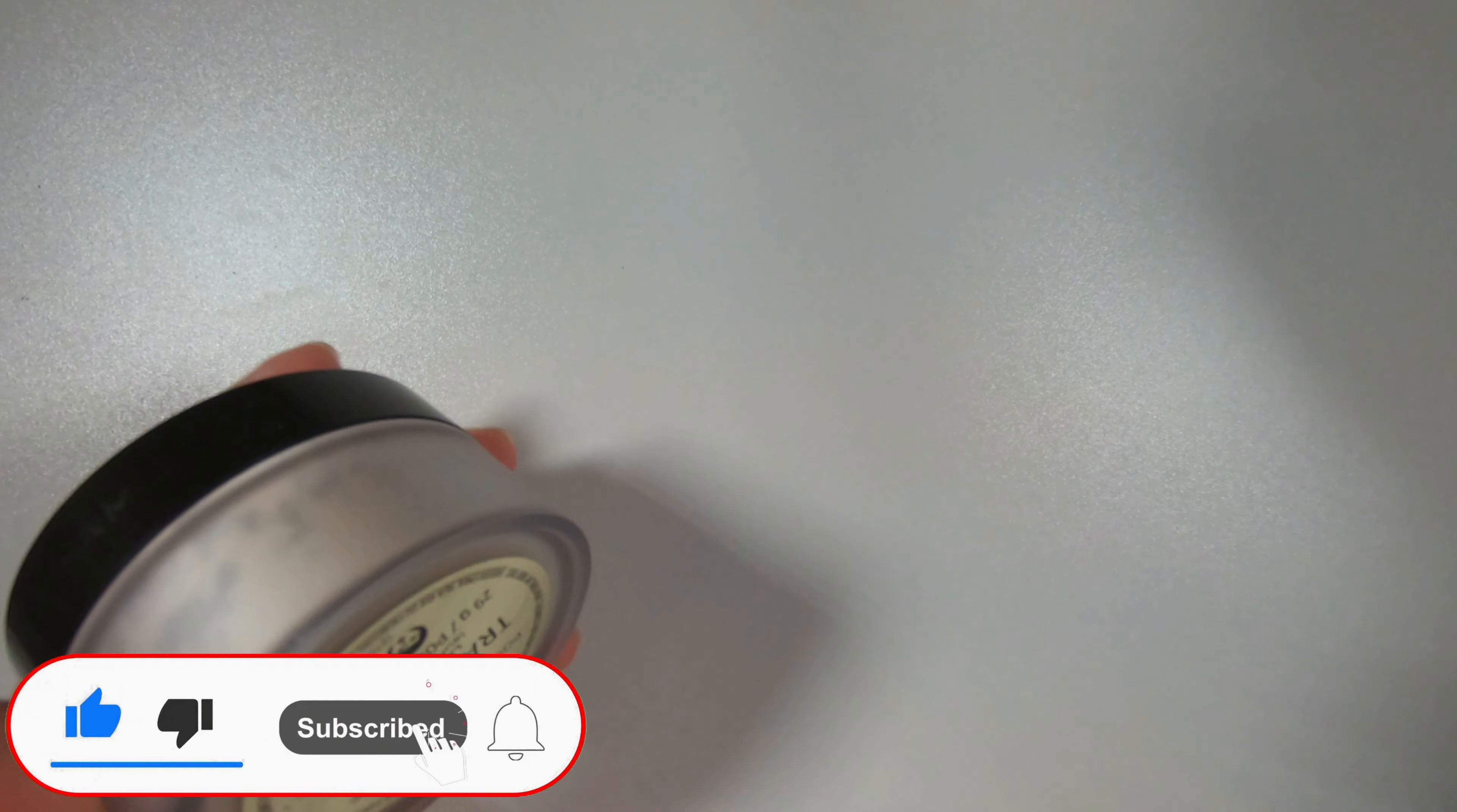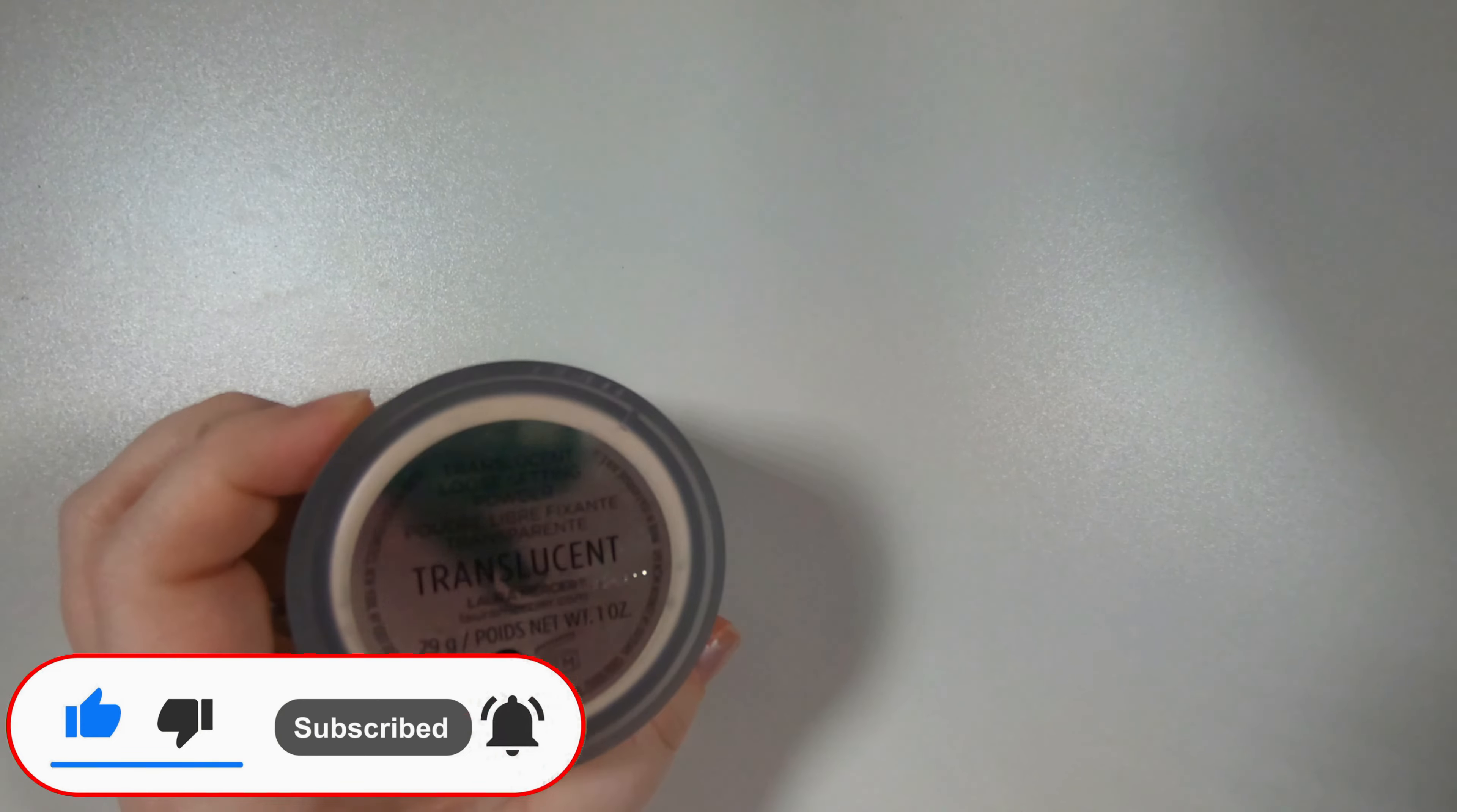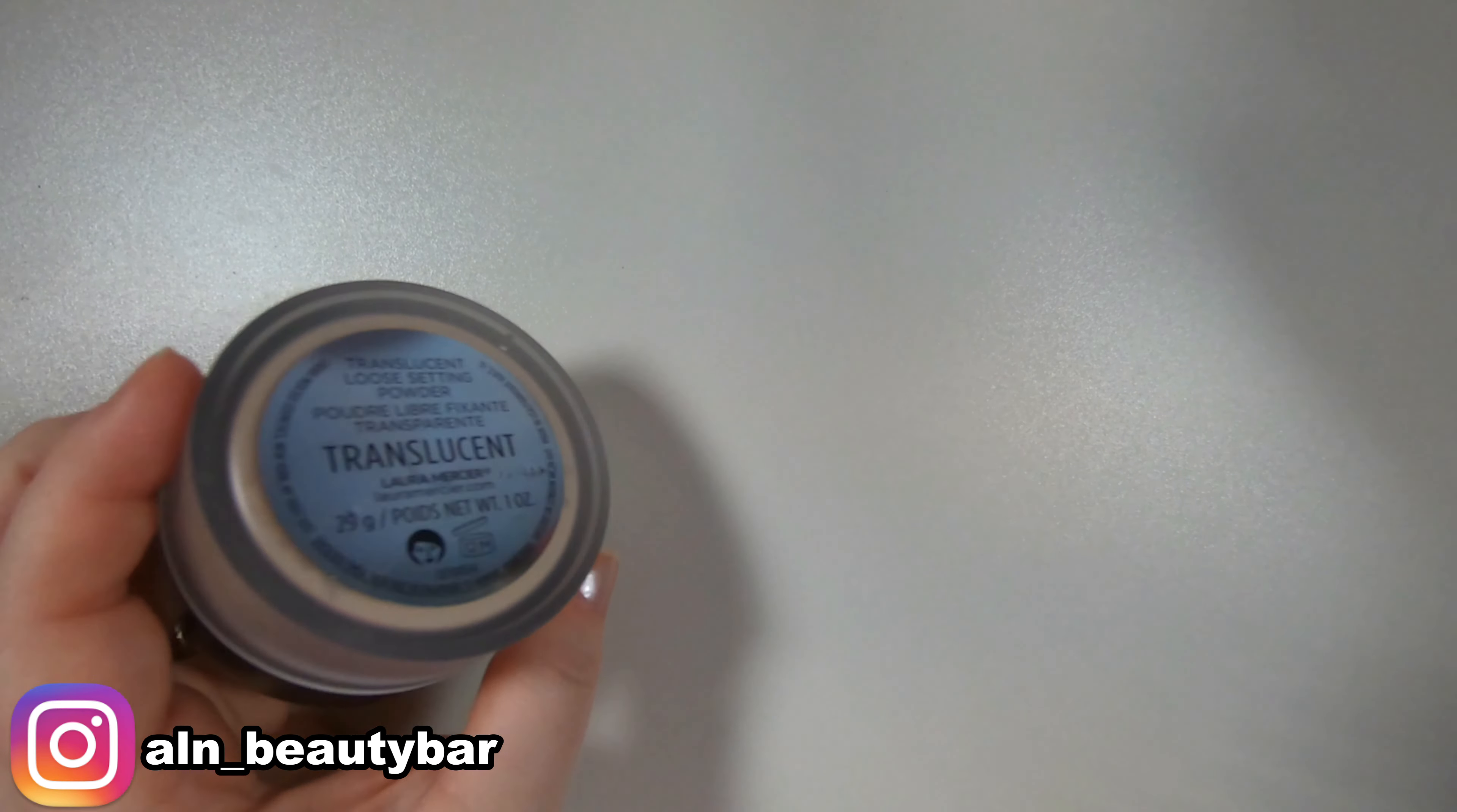Let's talk about those powders I have an abundance of. So first up, I know I'm not gonna get rid of is the Laura Mercier translucent loose setting powder. This is a staple. We'll never be without this.